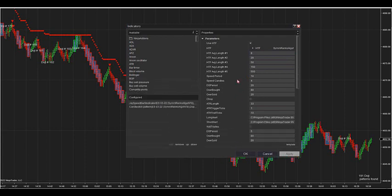When you load the indicator, you're going to have these parameters, and you're going to have what's called HTF — that means higher timeframe. If you check this, it's going to reference a higher timeframe and only look for setups in the direction of that timeframe.